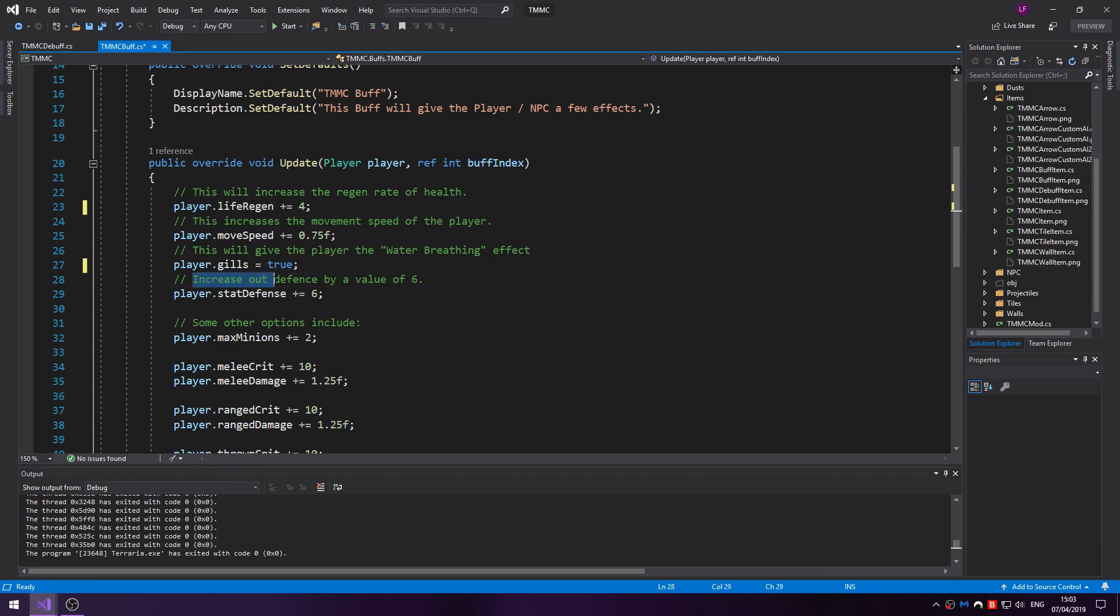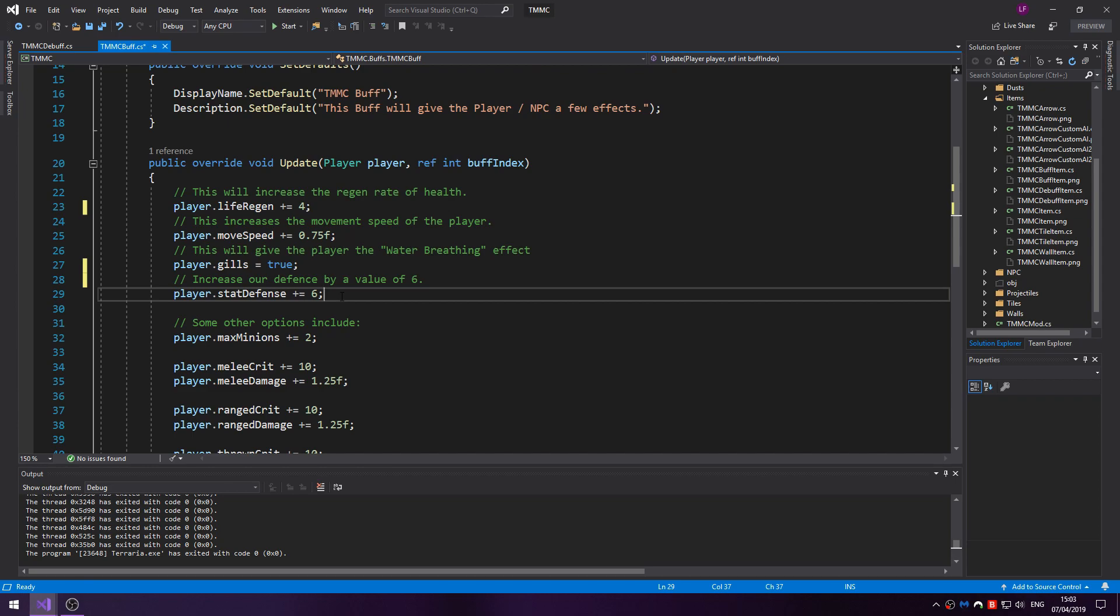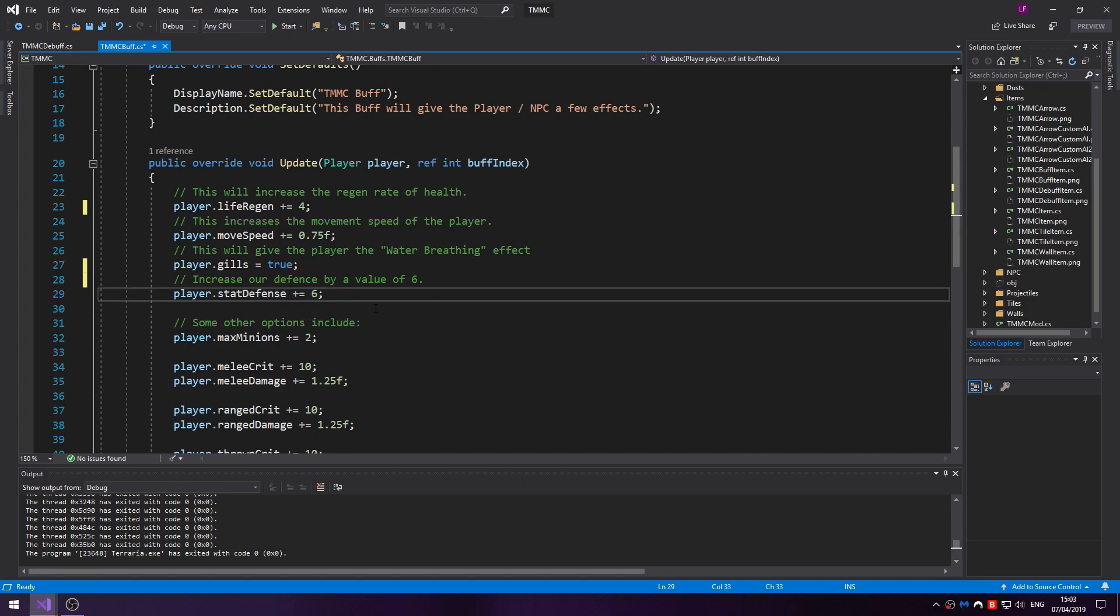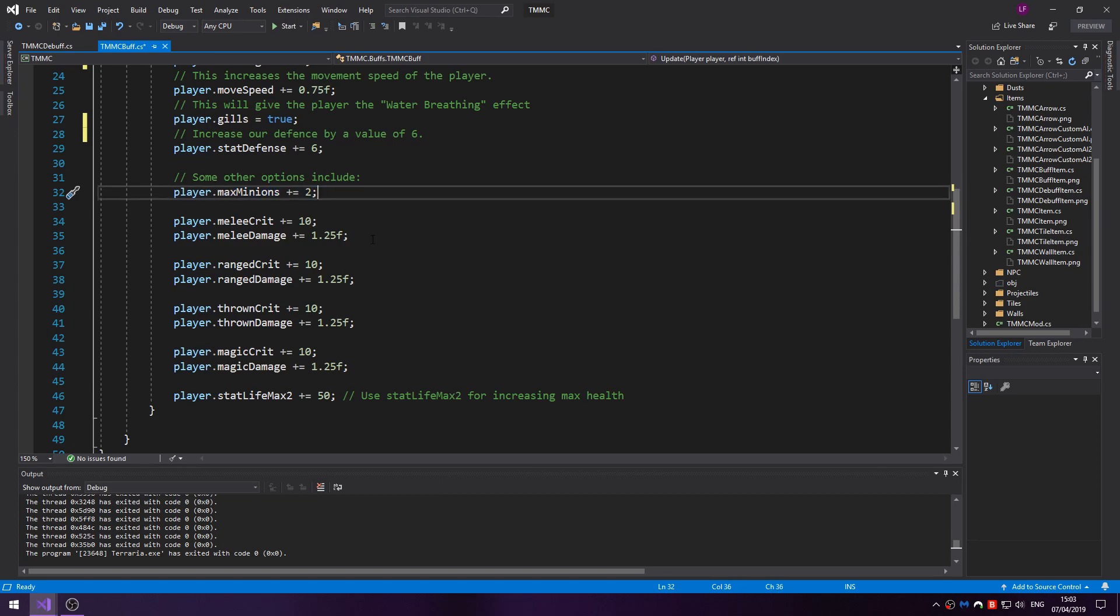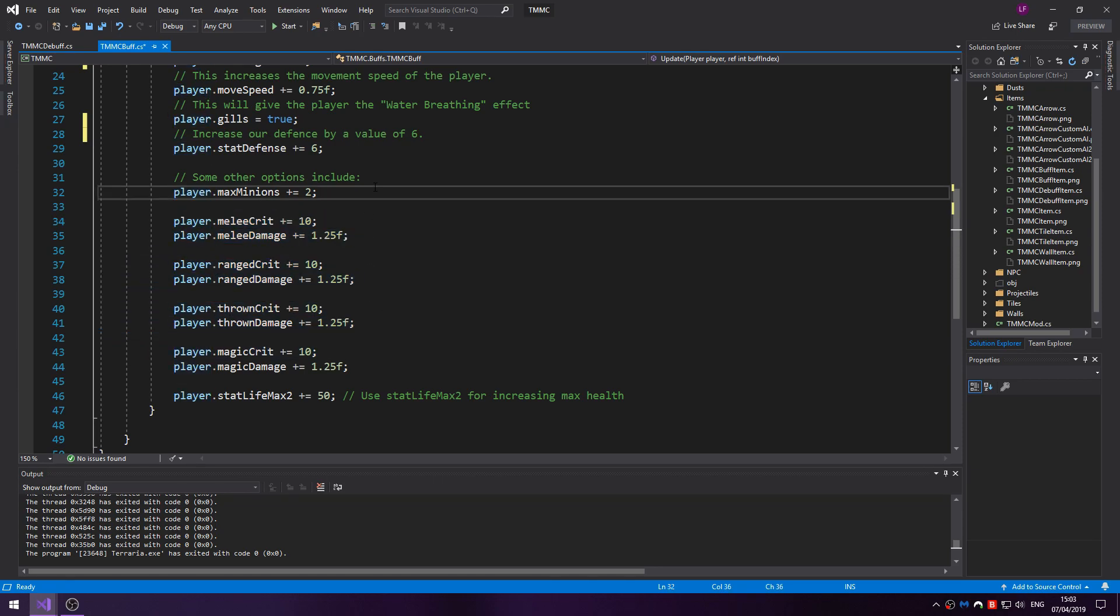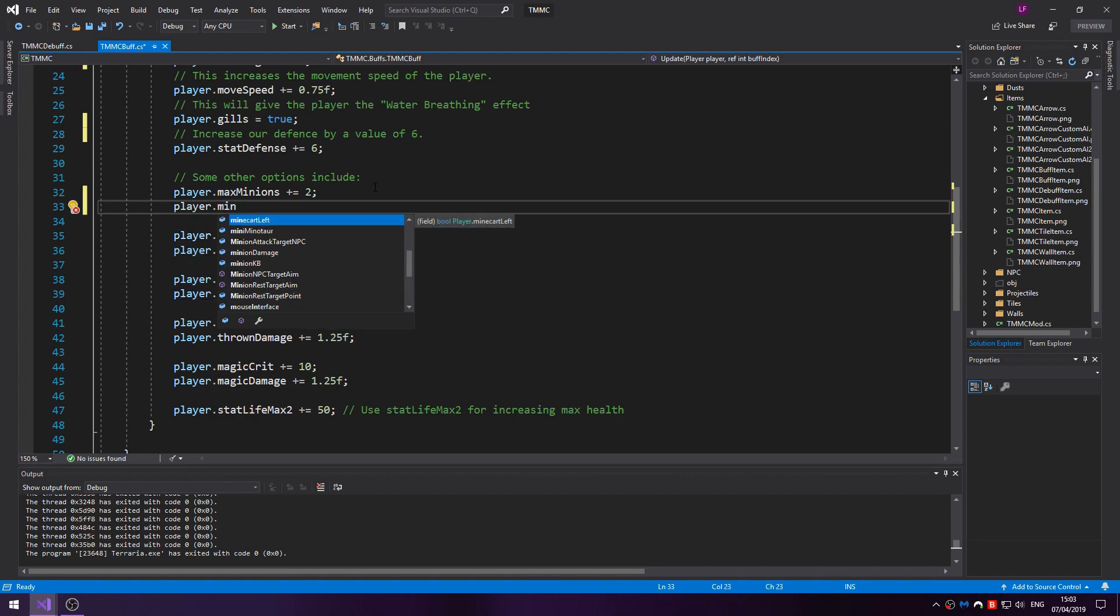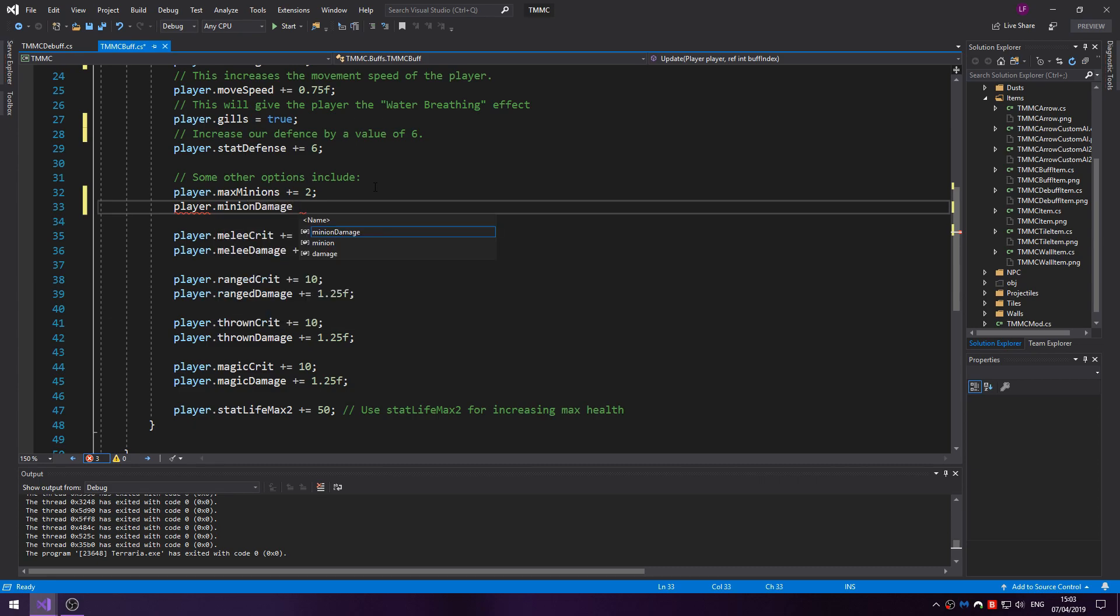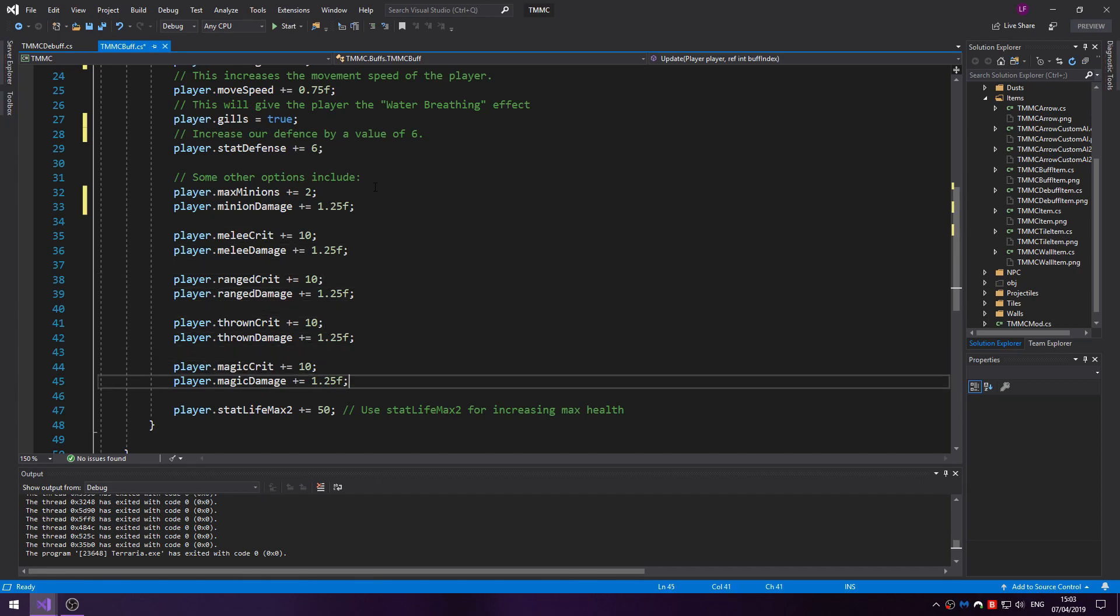Let me start again. We can increase our different stats we have. For this example I've done statDefense plus equals 6. When we go in the game you'll see that I am not wearing any armor, so the default value of defense is 0. This will just make it 6. If I had armor it would add 6 to the existing armor value. As I said, player.maxMinions, you can increase the max minions. MeleeCrit, meleeDamage, you can do that for all of them. You can even do minionDamage plus equals 1.25.